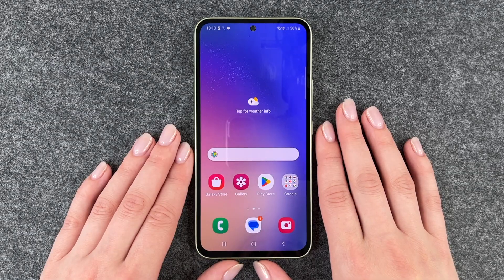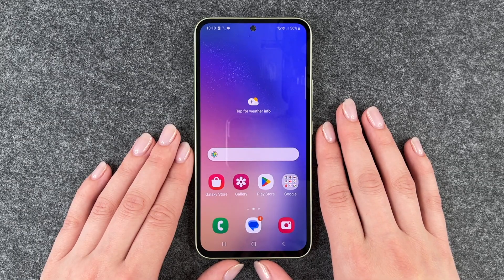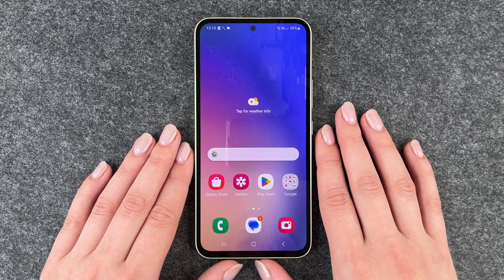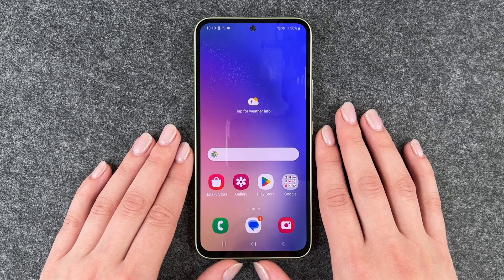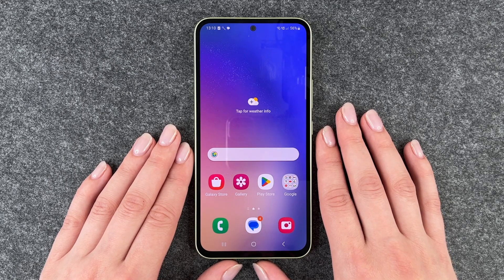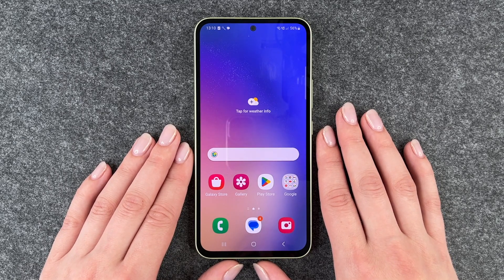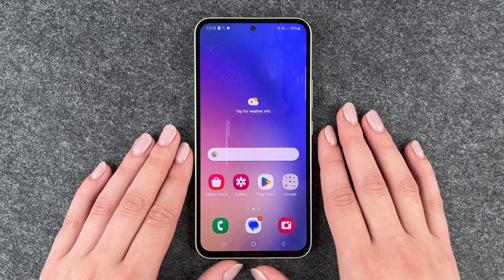Hi buddies, welcome back. It's Anne-Sophie and today I'm going to show you how you can enable or disable the dark mode on your Samsung Galaxy A54 5G.